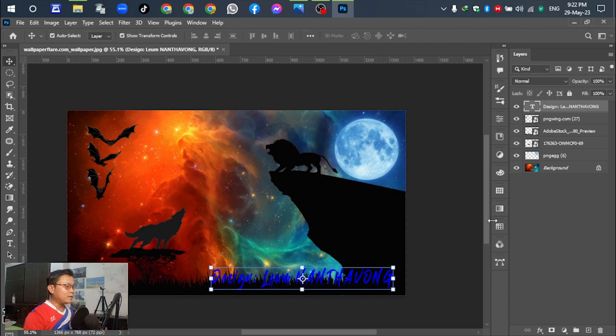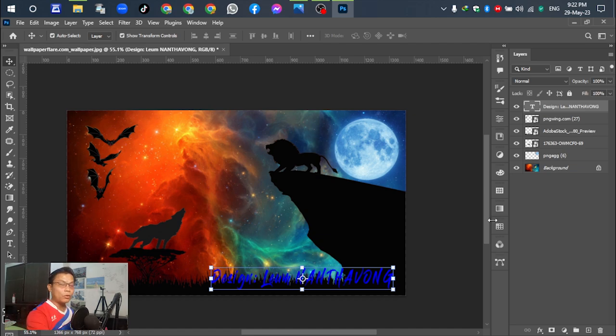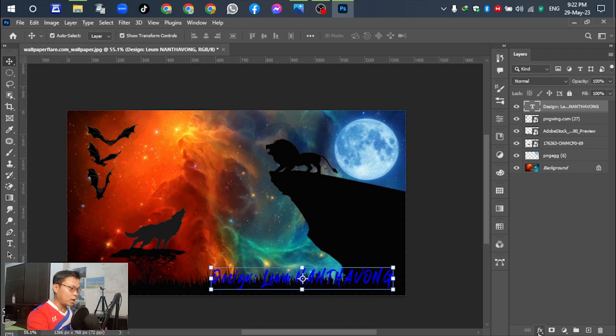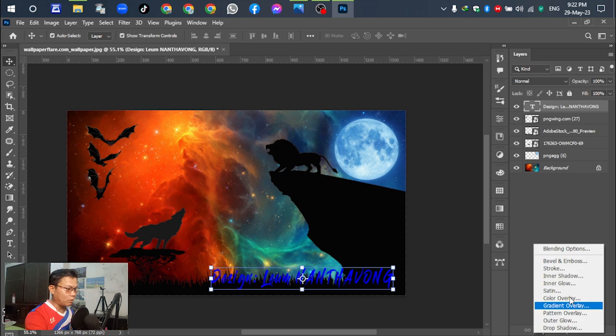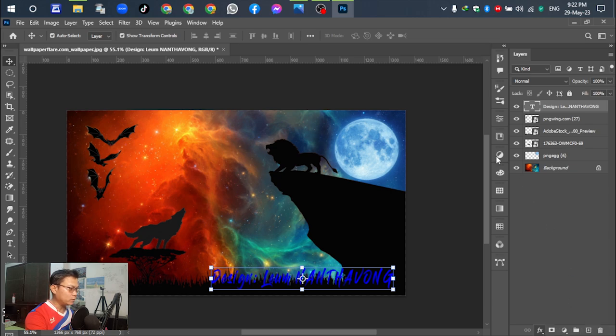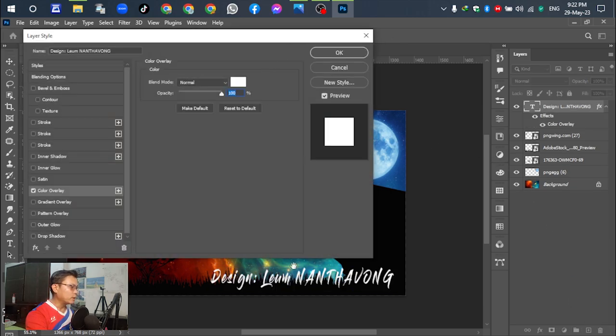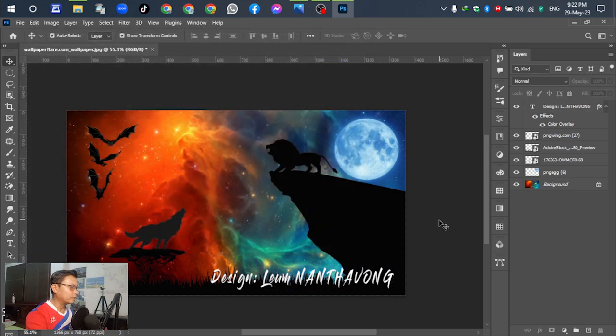It visualizes the blue color text, so we can change. Go to the function, go to the blend option and after that, select the overlay color. Okay, it is here, we select. Okay.